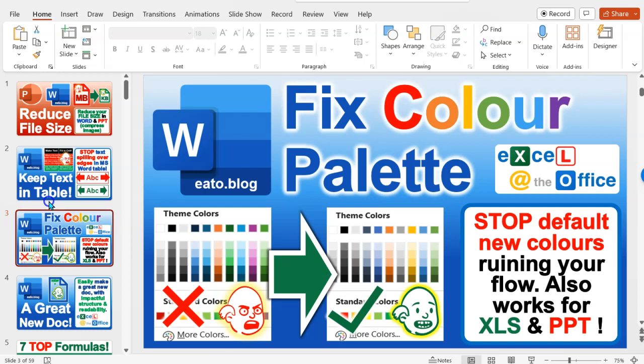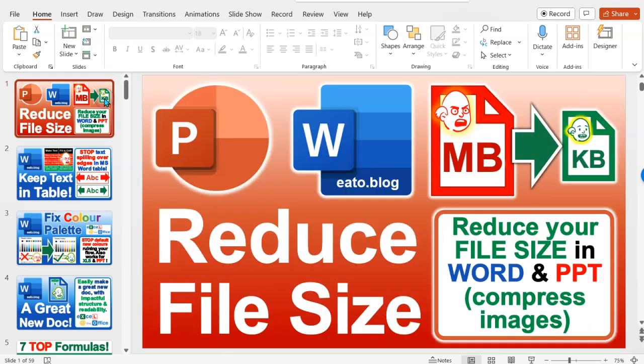So it's impossible to email it or sometimes it just takes ages opening it. Anything over 10 megabytes really is what you want to avoid. You want it in the one or two megabytes.